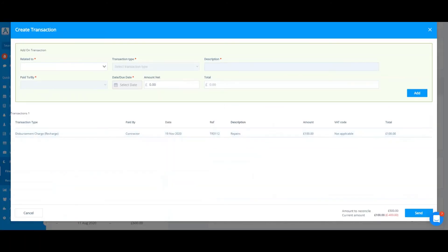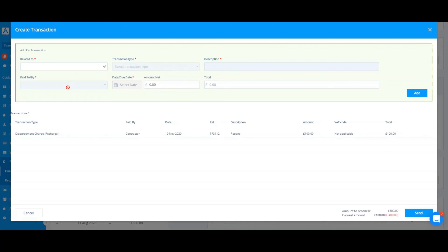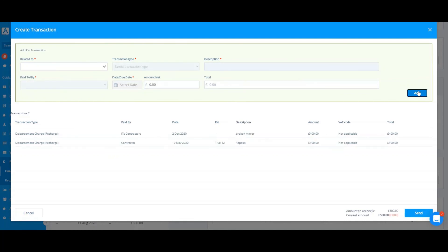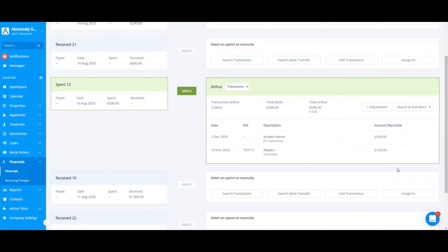I will then add my transaction again by selecting the relevant tenancy, property, or unit, the relevant transaction, a description, who is paid to or by, and the amount. Once all the information has been filled in, all I do is click add and this transaction has now been added.